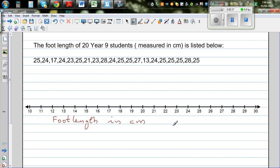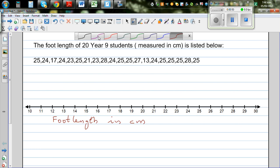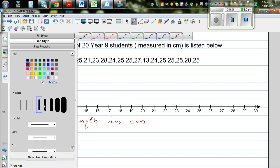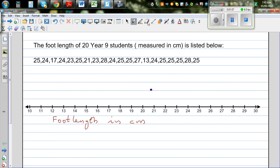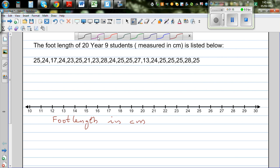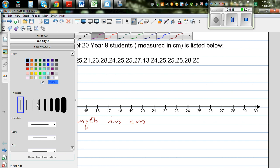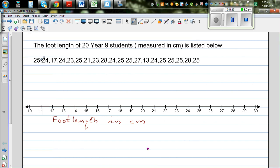We want to plot the dot plot. A dot plot is the plot of dots. The first student's value is 25, so what you do is you simply plot a dot or a cross, whatever you want to do. So the first value is 25, so you put a dot over 25.